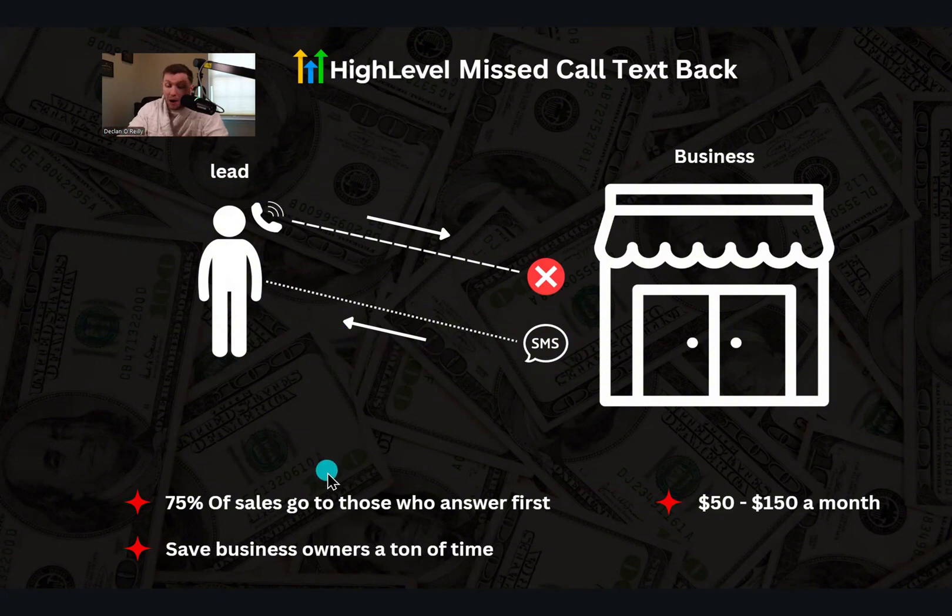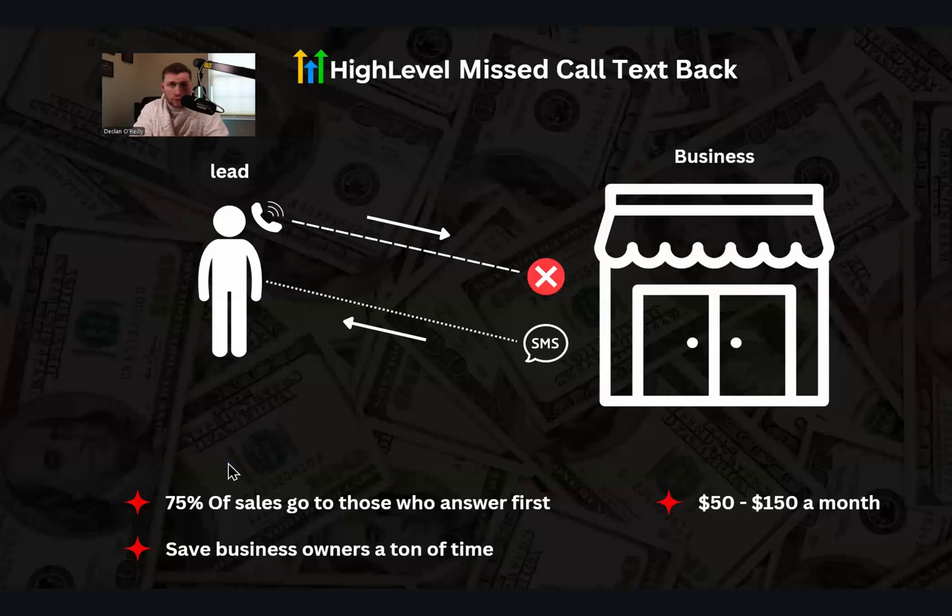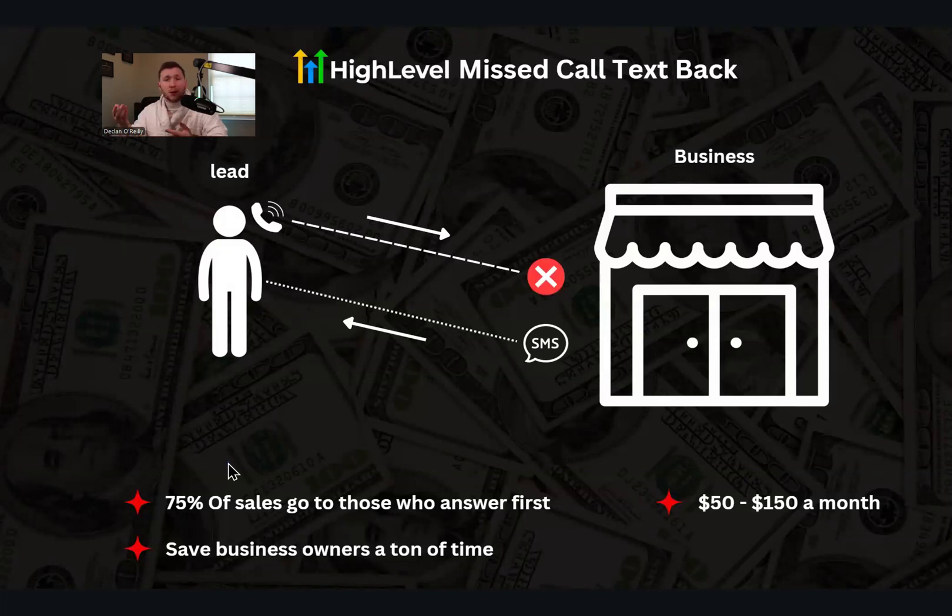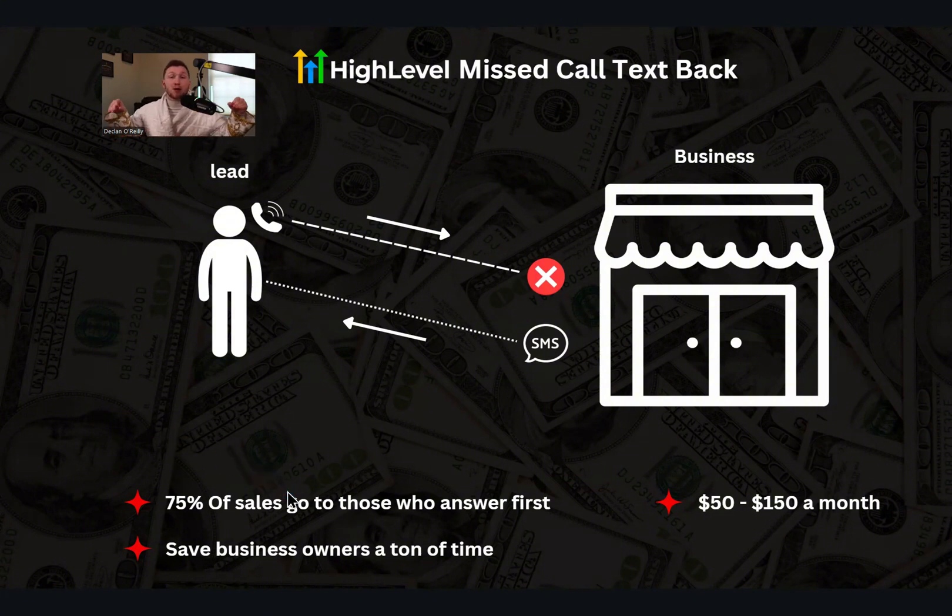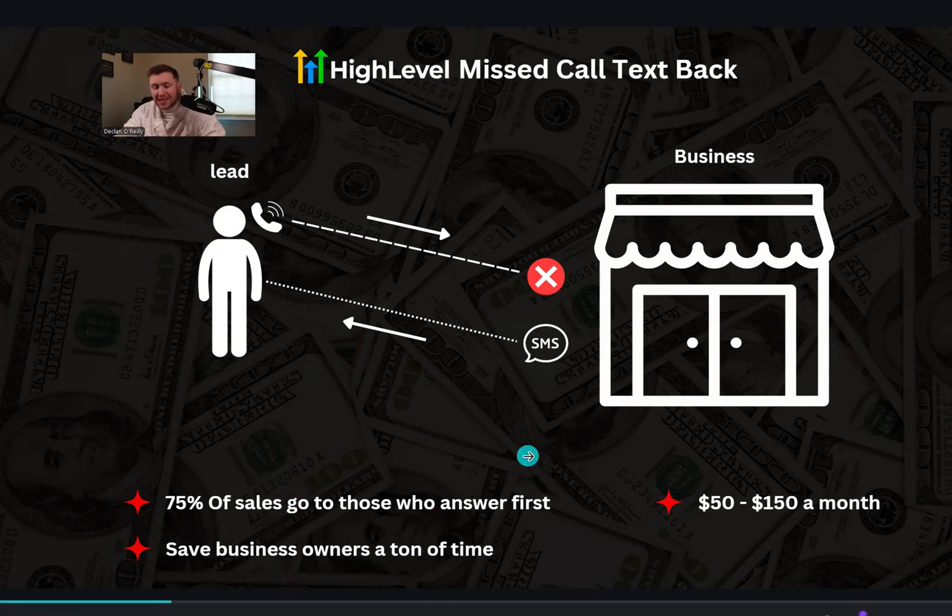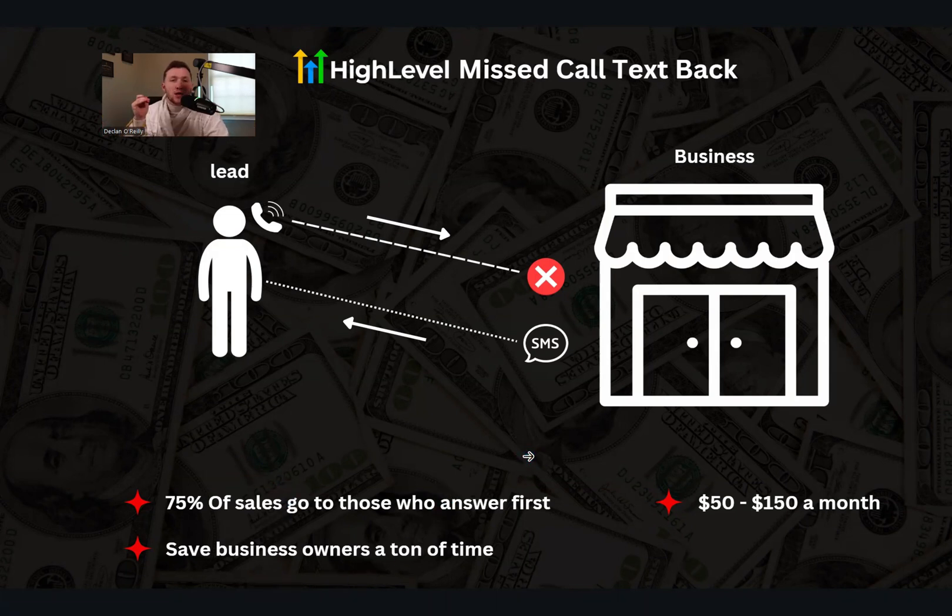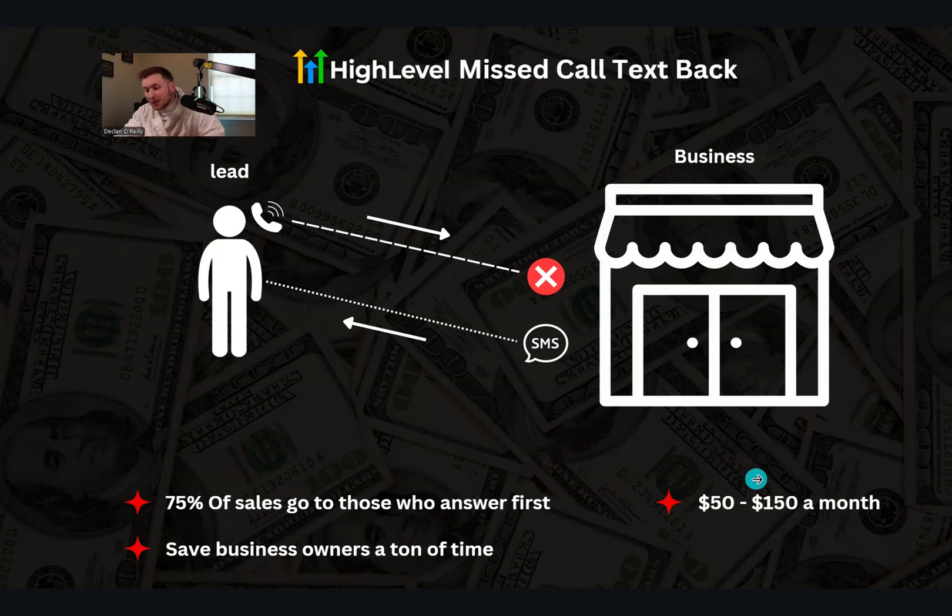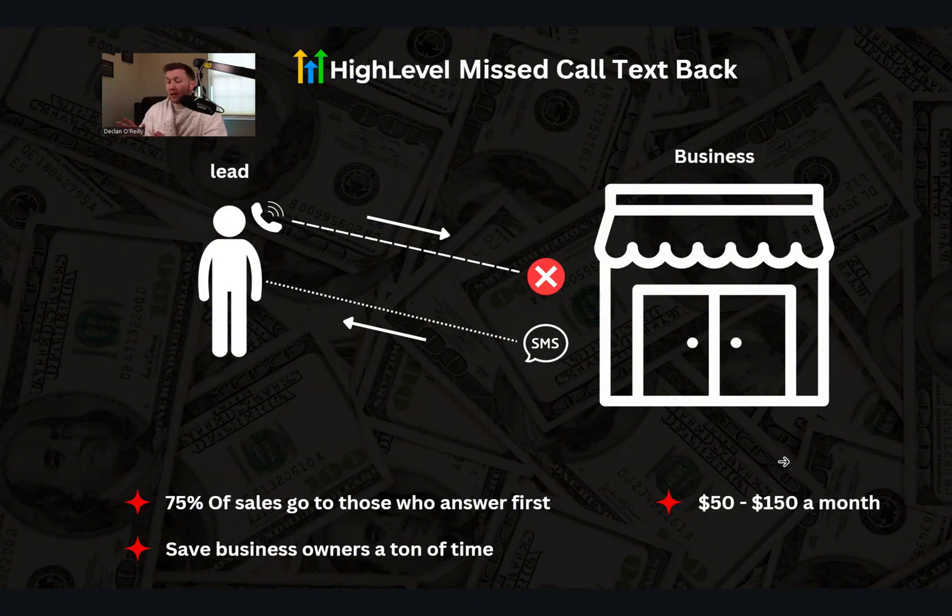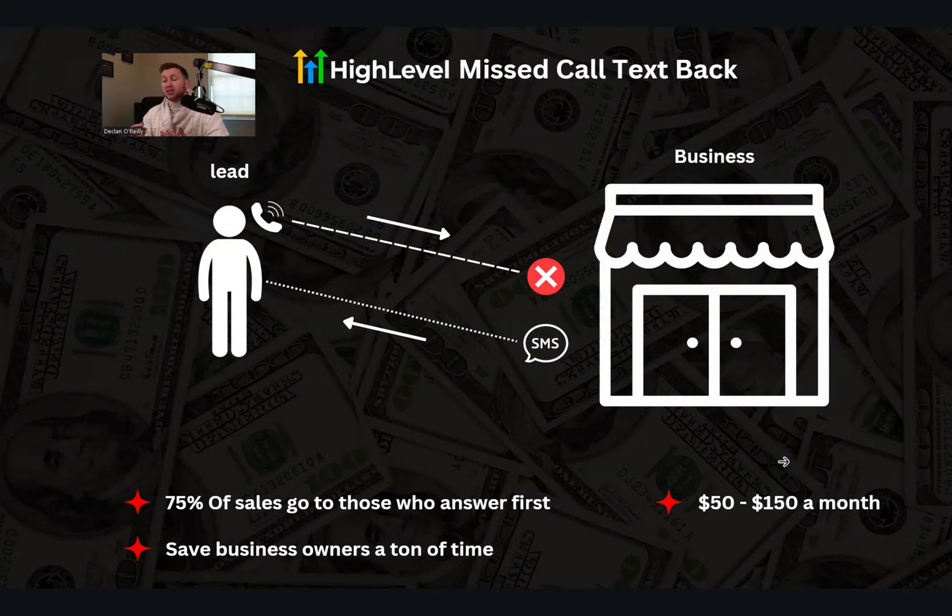And this is very powerful for a number of reasons. Number one, 75% of the sales go to those who answer first. We all know this, we've all felt this. You call someone, they don't answer, it's annoying. We call their competitor. If you answer, you'll get the sale. I see so many businesses when I consult people miss out on this one thing. It's money on the table that they're missing out on. Number two, save business owners a ton of time. Business owners will pay you month in, month out if you save them time or make them money. Those are the two big steps.